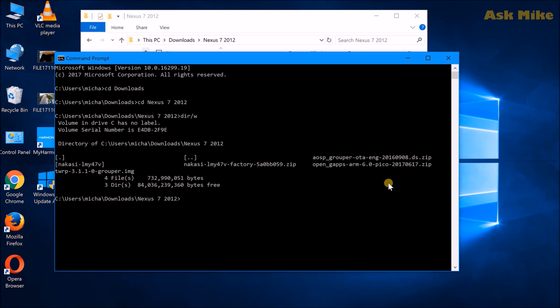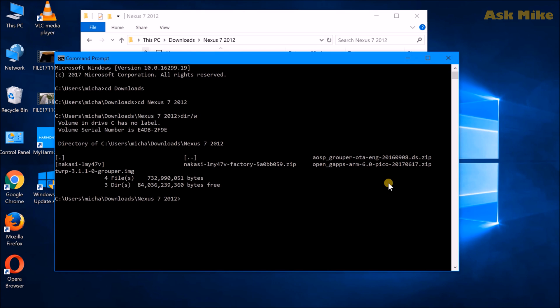As usual, we would need to make sure that we have ADB installed. I'll leave a link down below where you can actually download the minimal ADB and Fastboot, the one which I've been using. Plug your tablet, the Nexus 7 2012, to the computer. Once you have done that, you can do adb devices.